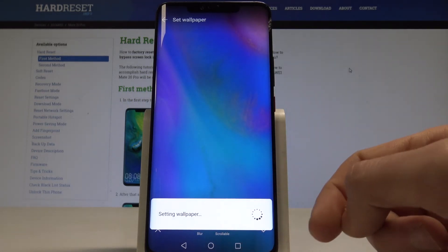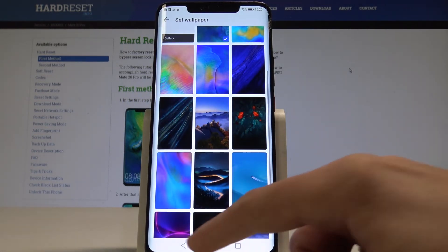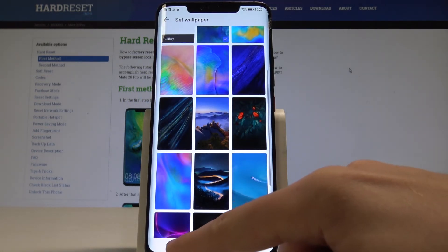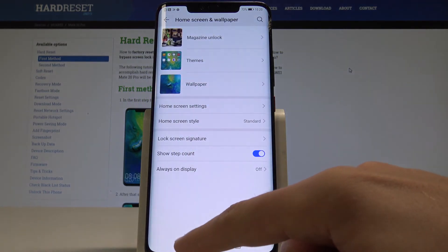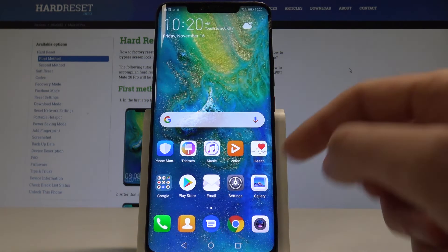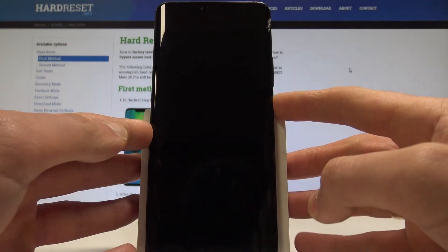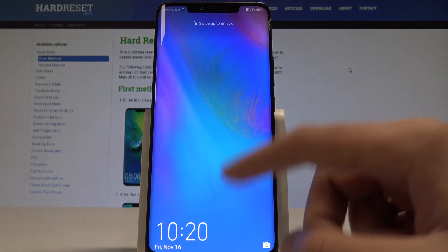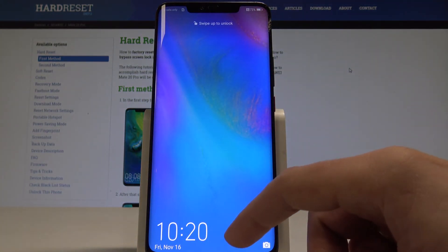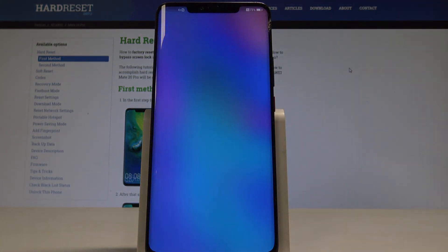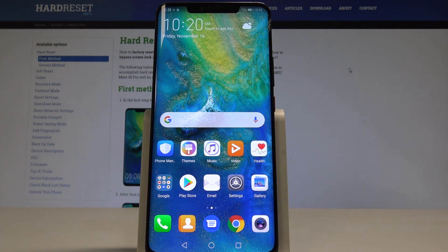The device is setting the wallpaper, and as you can see, you can now press the power key to see the new wallpaper. That's it — everything went well. Thank you for watching, please subscribe to our channel and leave a thumbs up under the video.